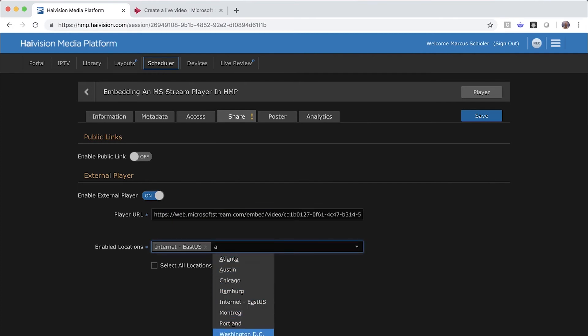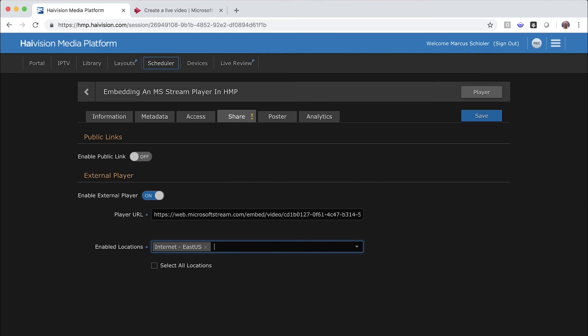I've already set it up using a specific location in HMP for external users who will access HMP from outside the corporate firewall. I can also add other locations as needed. These can be based on your company's network topology.